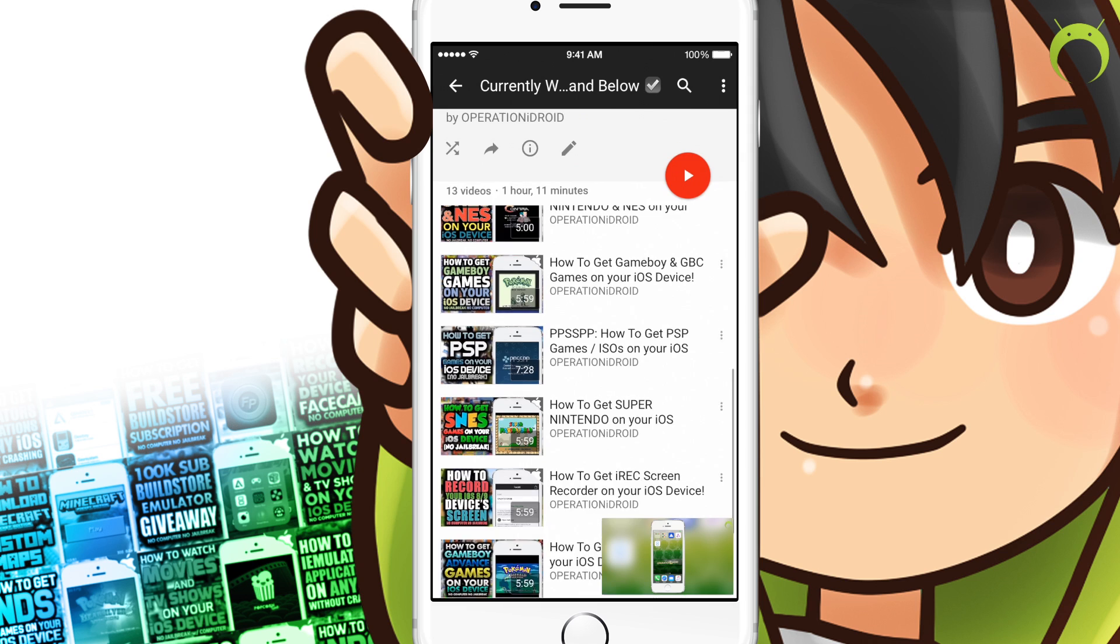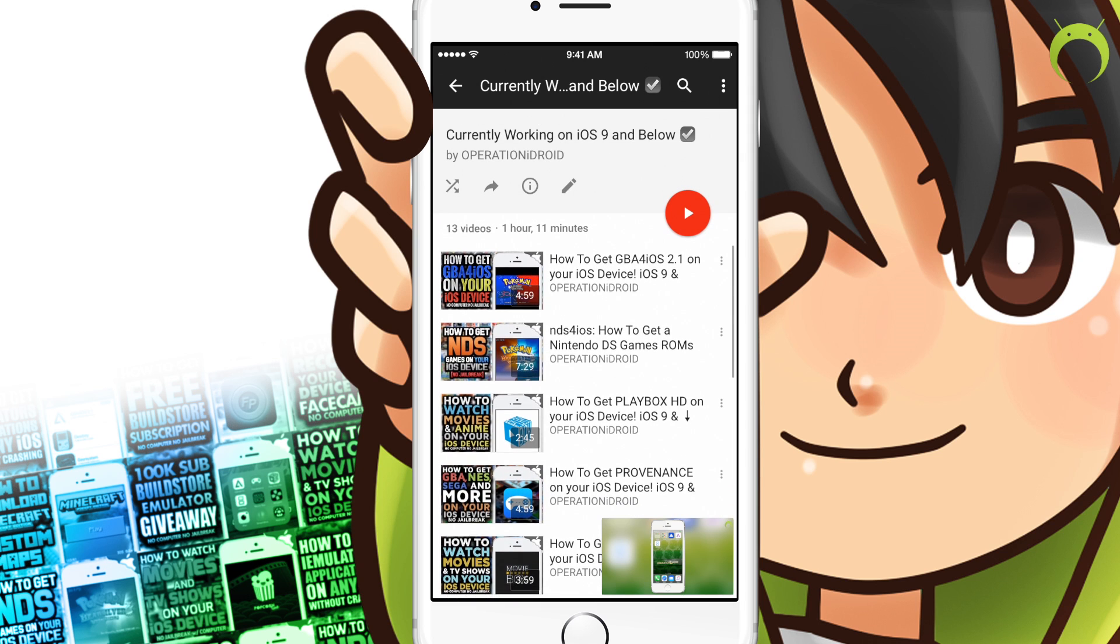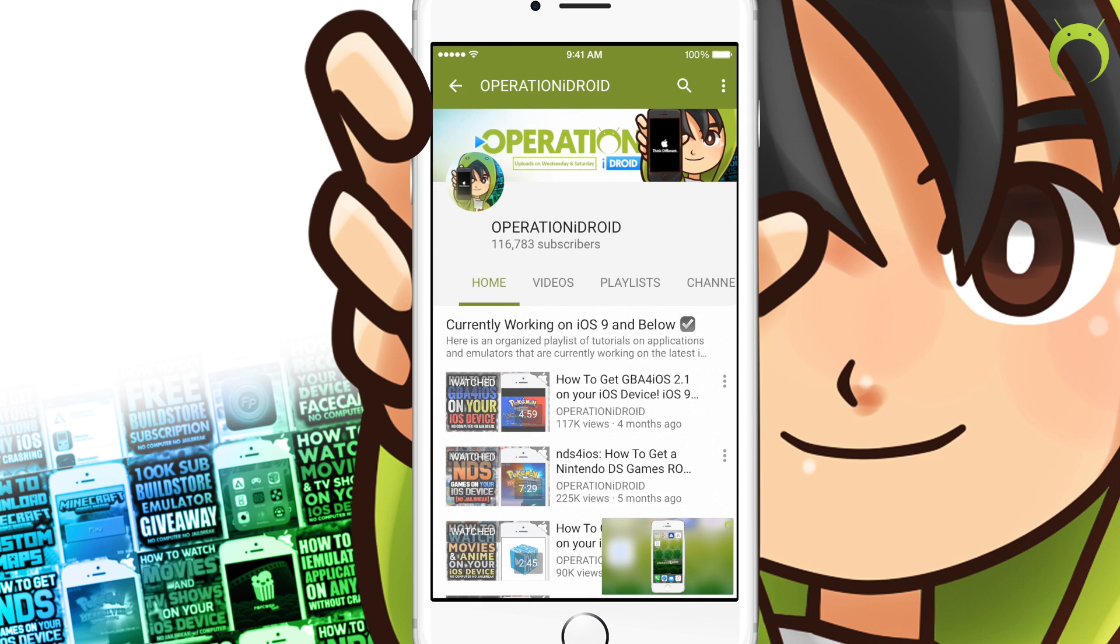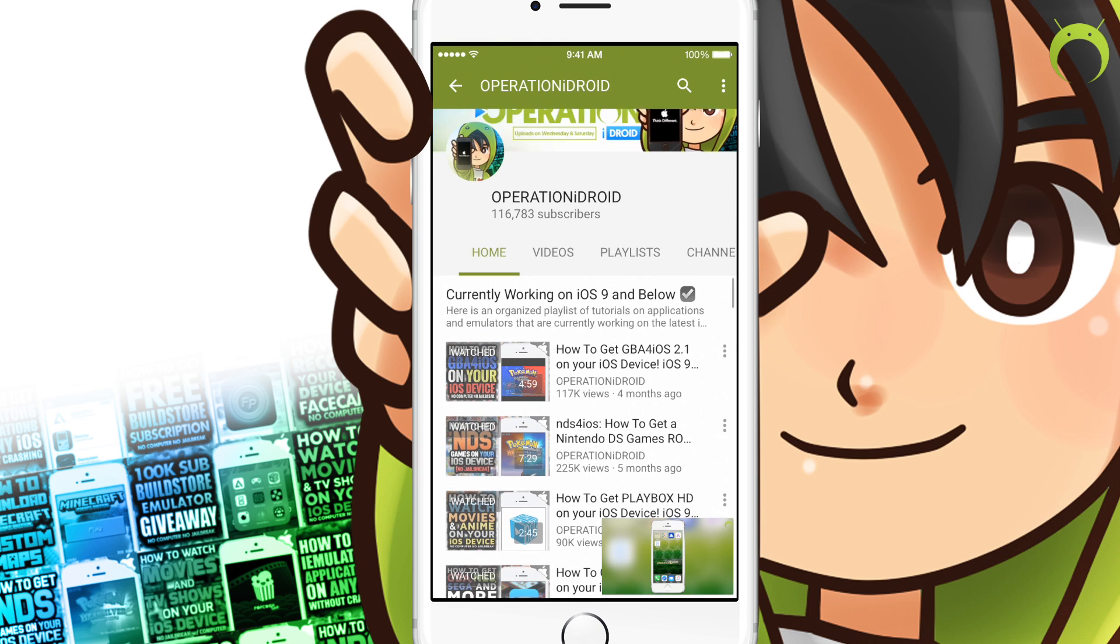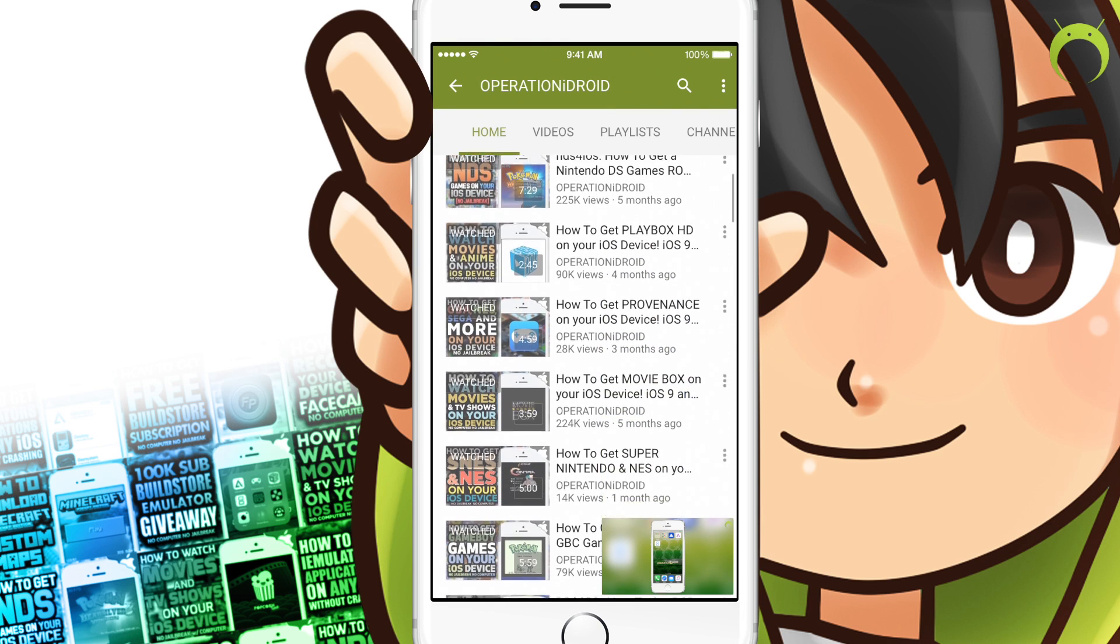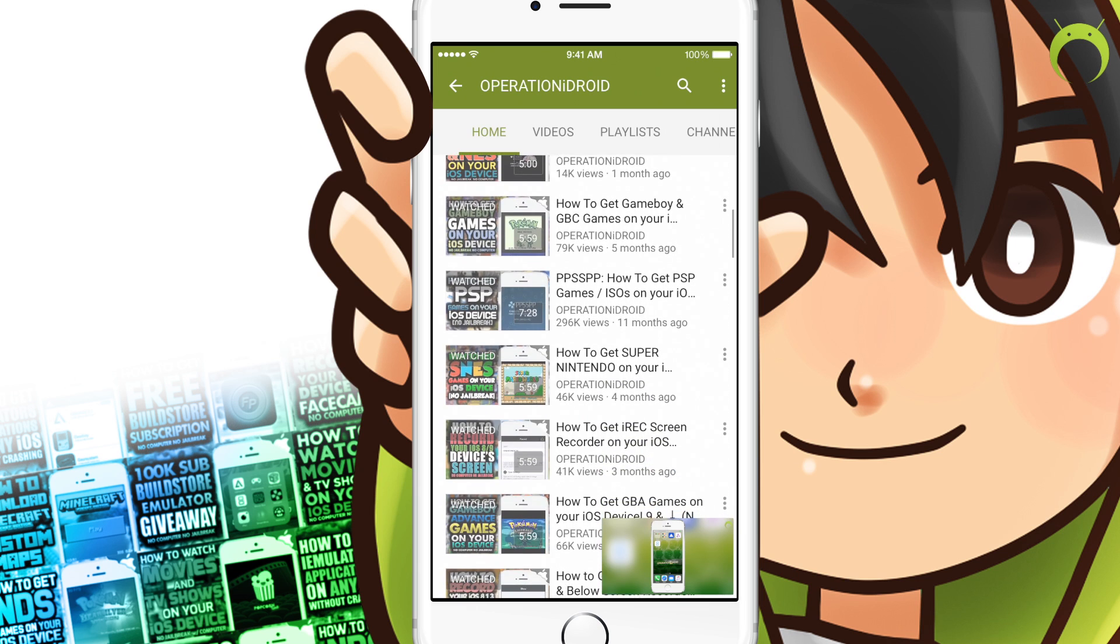Because as you guys know, Apple can shut down these applications at any time, but I try my hardest to get them back up for you guys all the time. So if at any time any of these applications stop working for you,